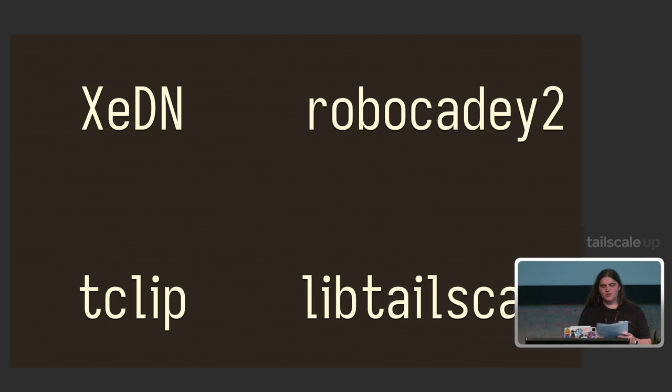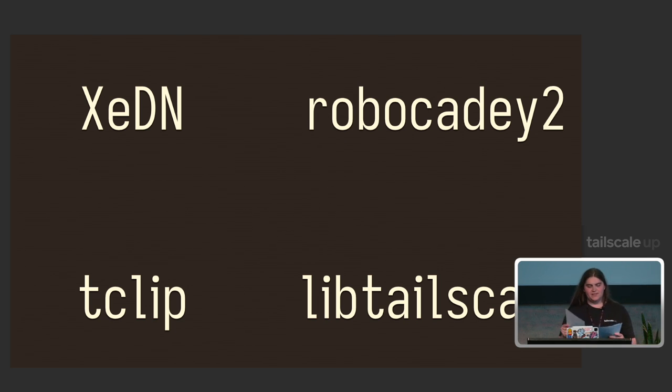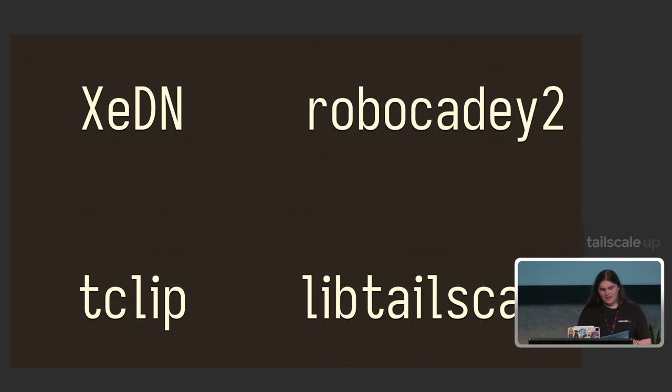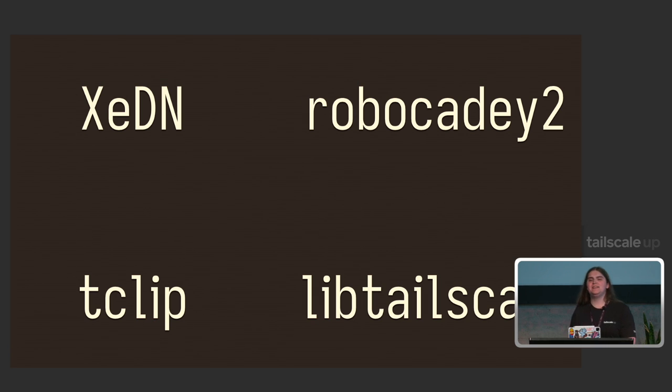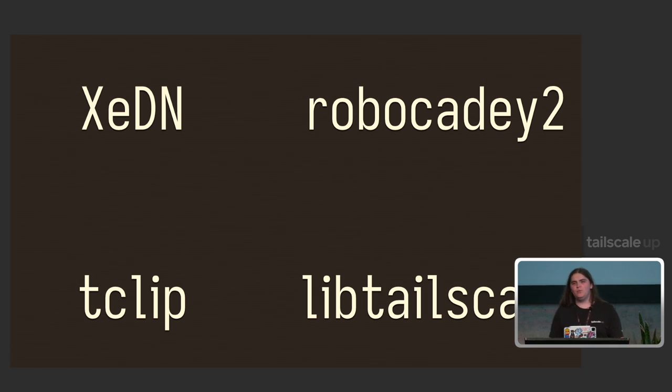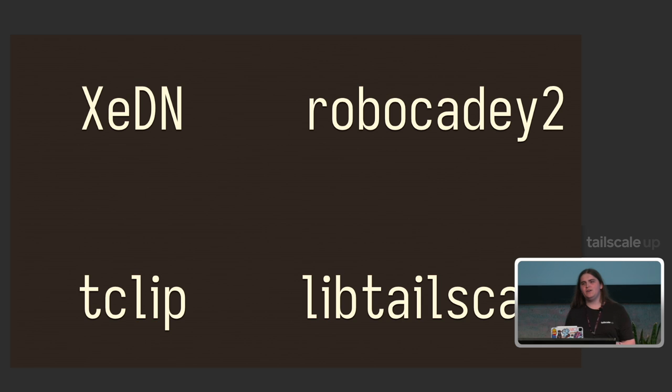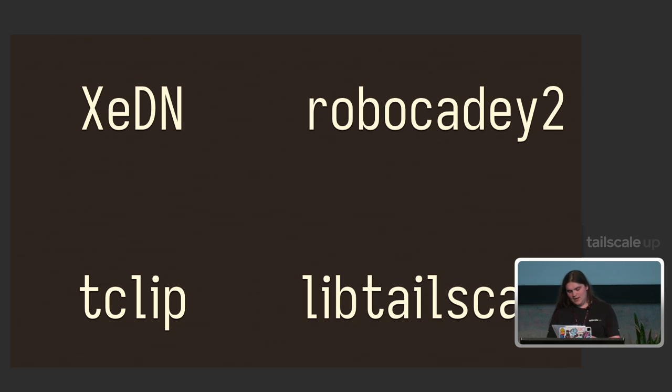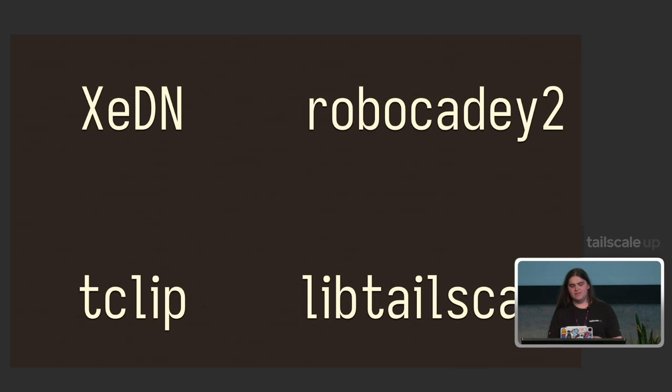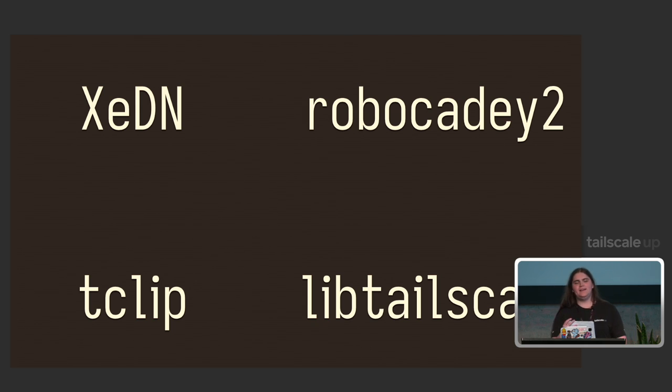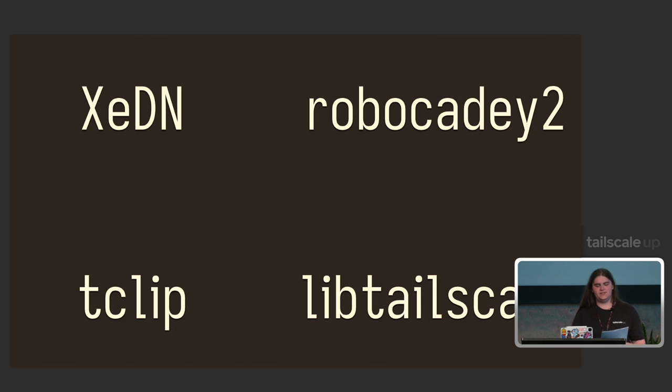So to wrap things up a bit, we've covered a lot of things today. We had the first hit of TSNet with XeDN. We had a way to transform the understanding about networking with RoboCady. We had some innovation with Funnel, and we have a look to the future with LibTailscale. Overall, as you walk out, there are a couple things I really want to stick with you.